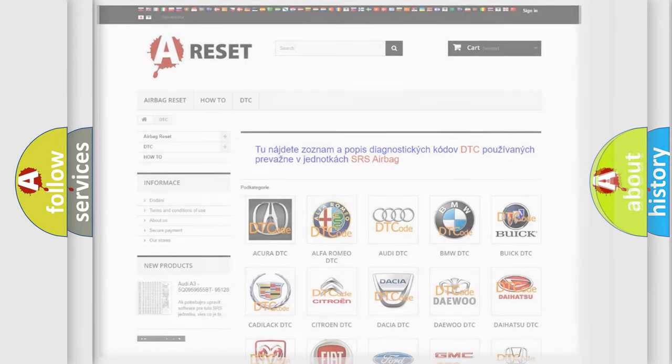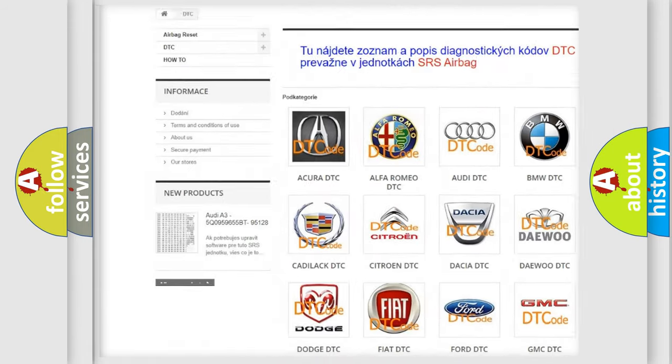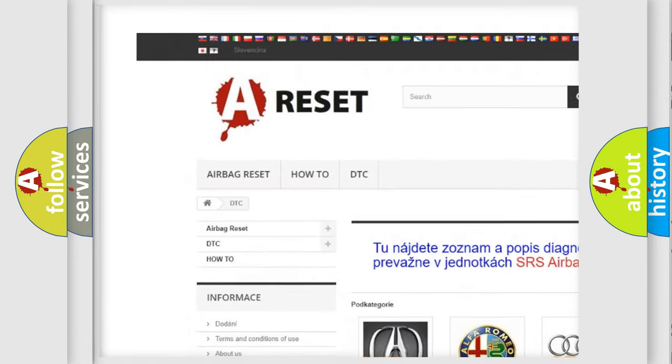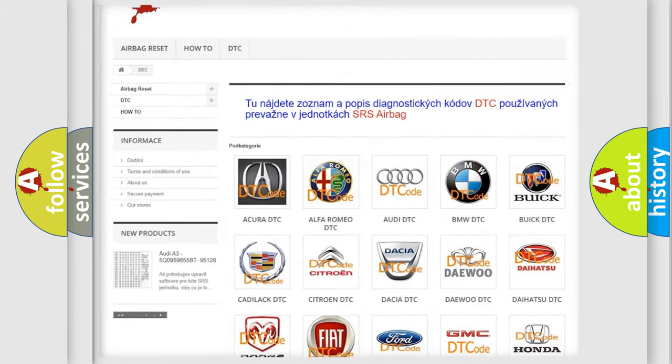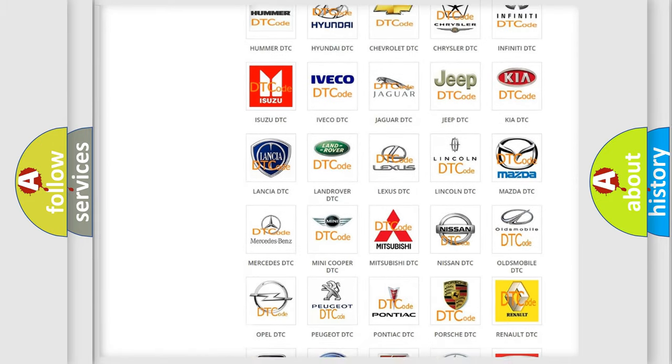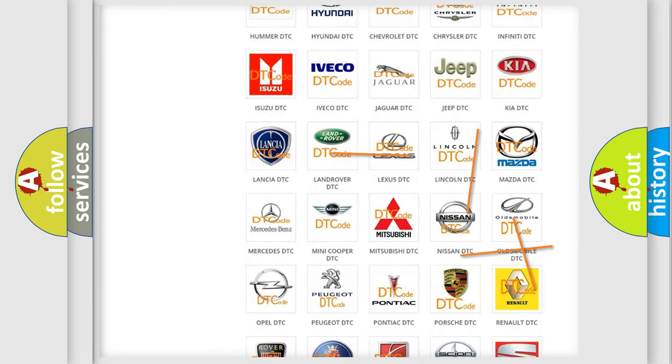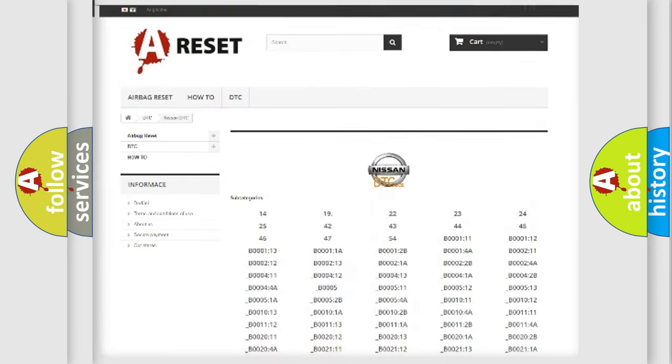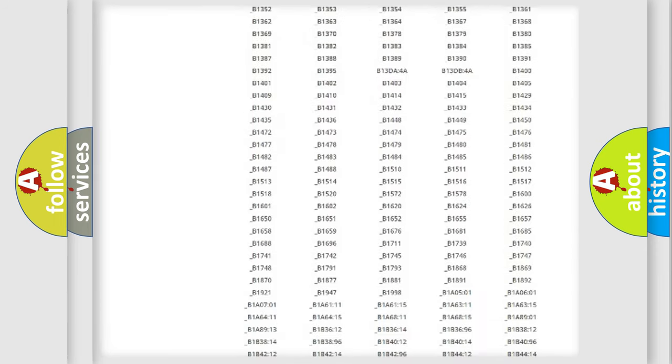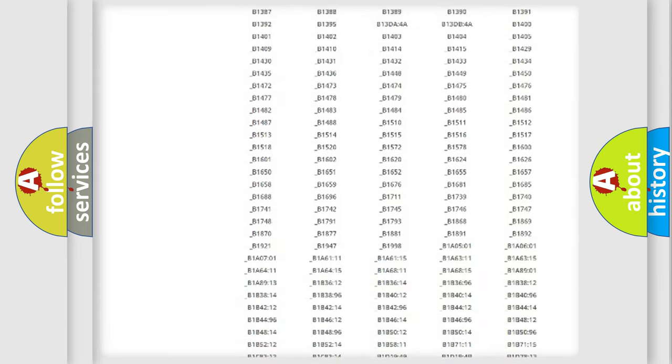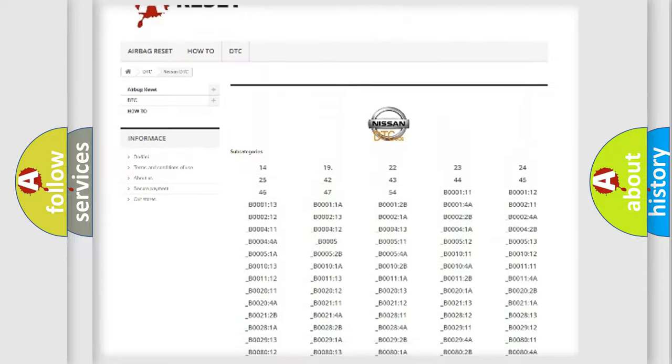Our website airbagreset.sk produces useful videos for you. You do not have to go through the OBD2 protocol anymore to know how to troubleshoot any car breakdown. You will find all the diagnostic codes that can be diagnosed in a car, Nissan vehicles.